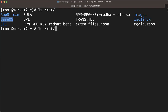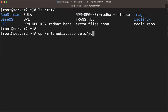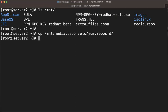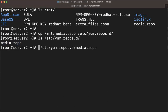Both repos are available in the DVD. We have one file called 'media.repo'. The first step is to mount the DVD, and the second step is to copy '/mnt/media.repo' into '/etc/yum.repos.d/'. Once you copy it, you will see that file inside '/etc/yum.repos.d/'.